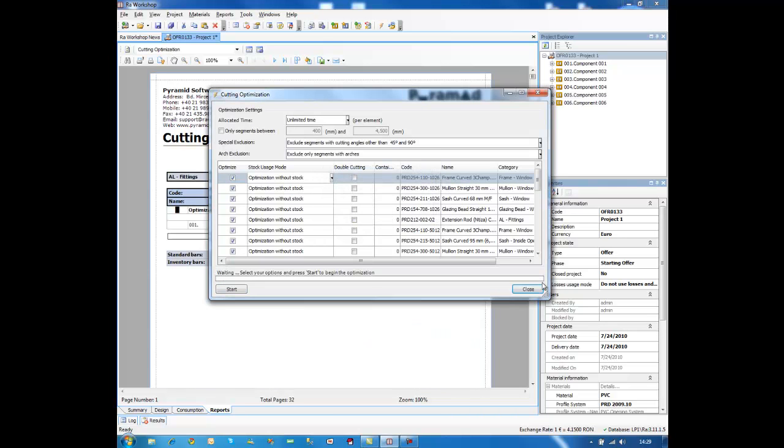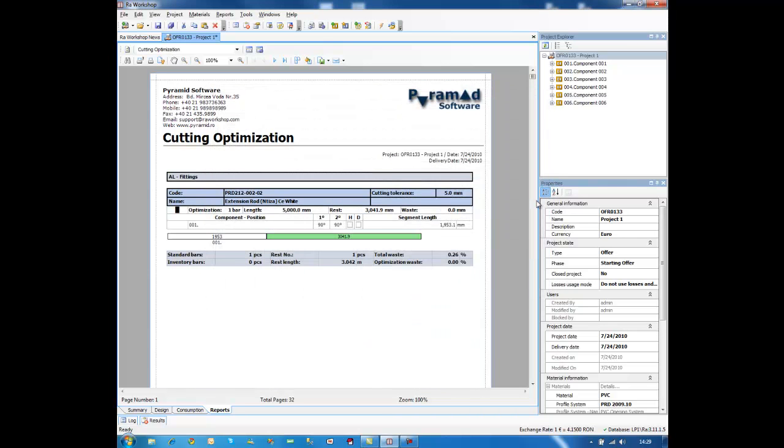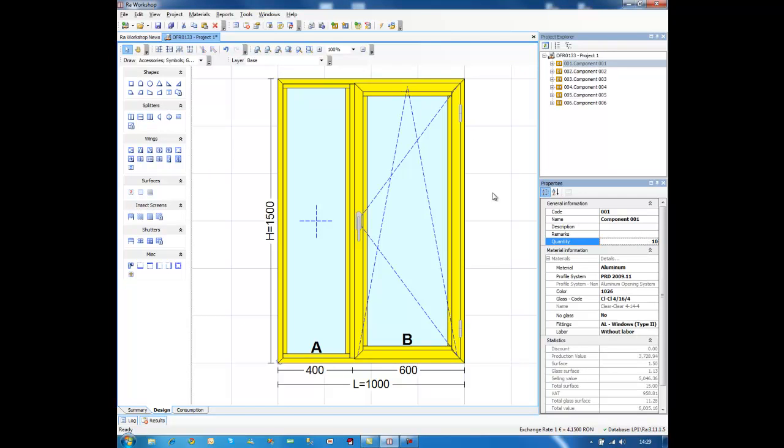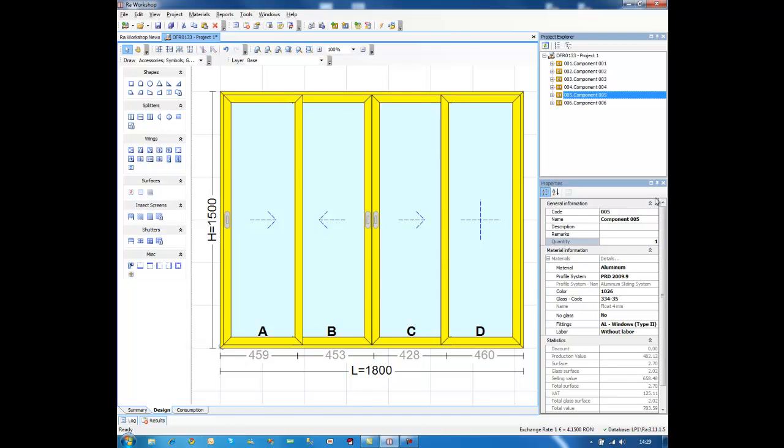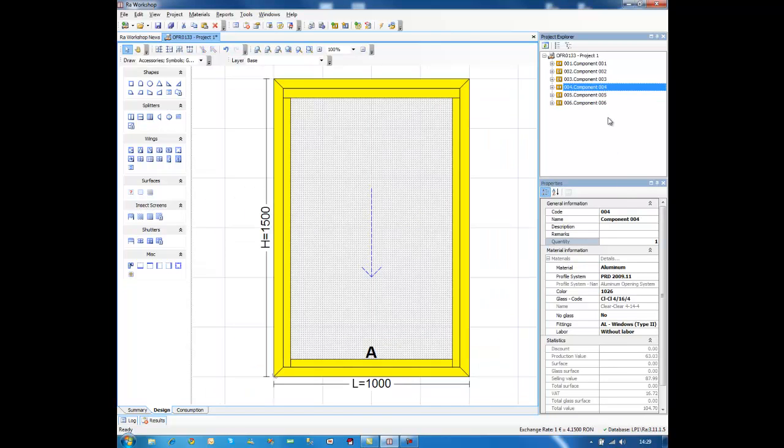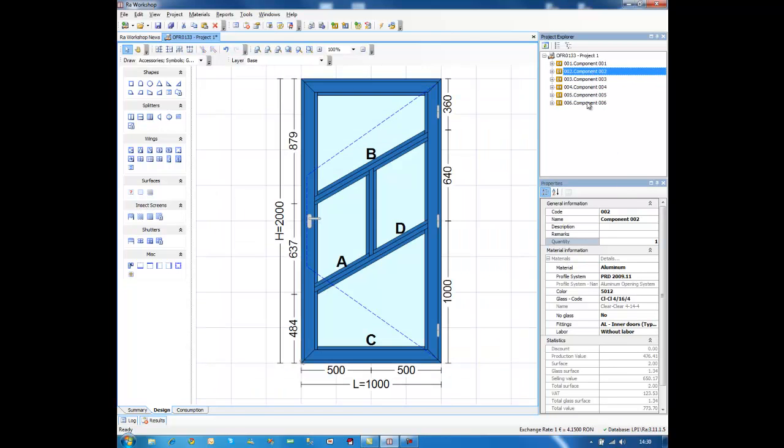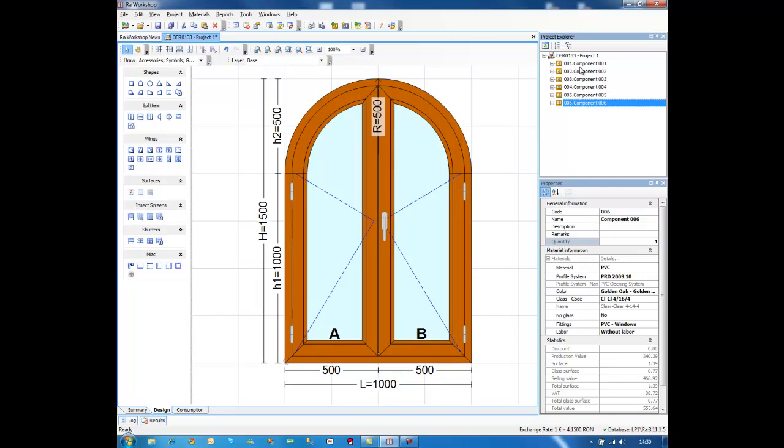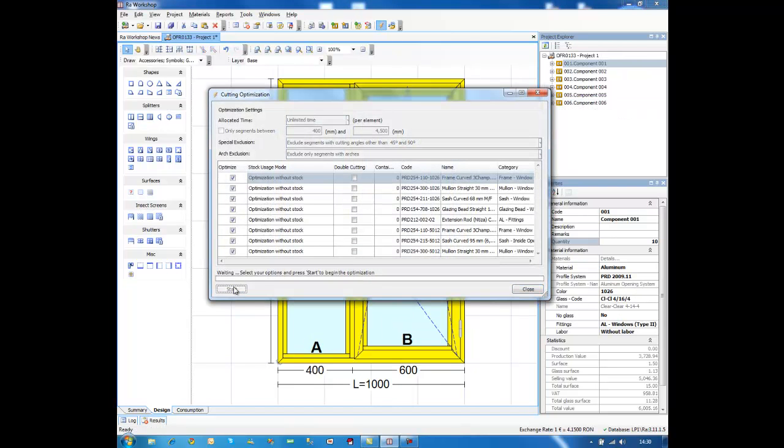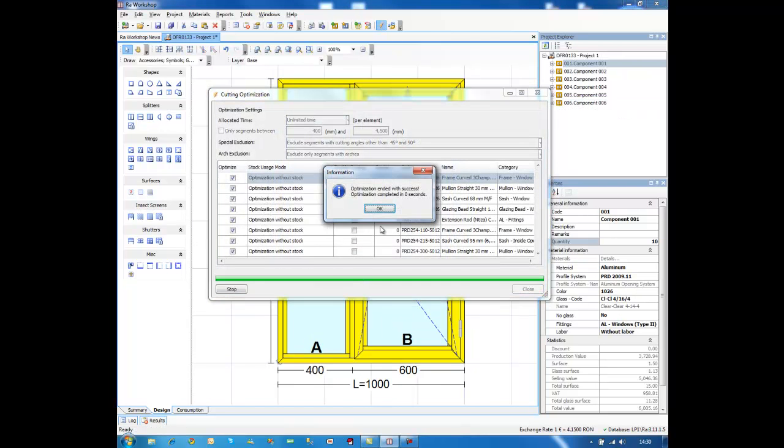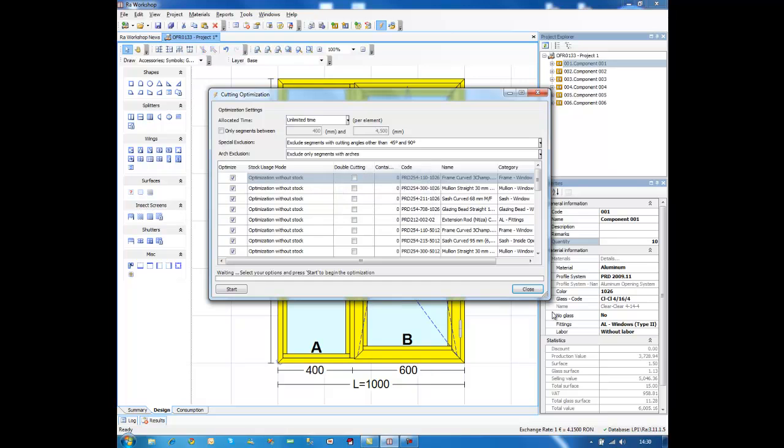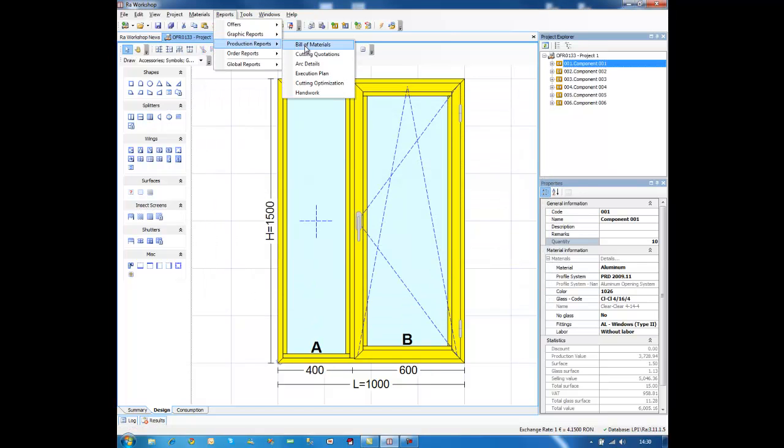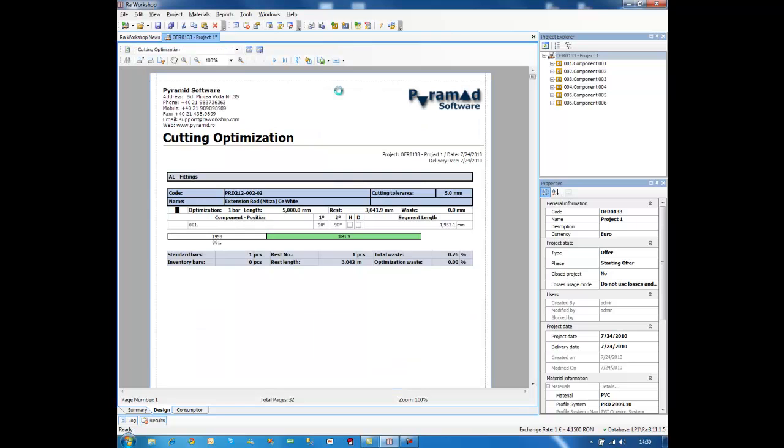Now, to make things a little more interesting, let's put 10 pieces of this element. And I have now this other type of information. Okay, 10 pieces is enough. Start. Okay. And go to reports, production, cutting optimization.